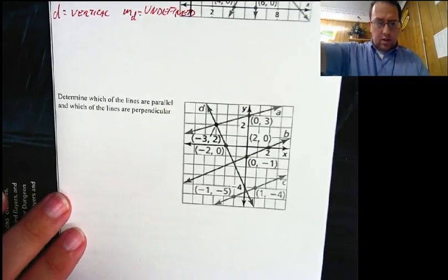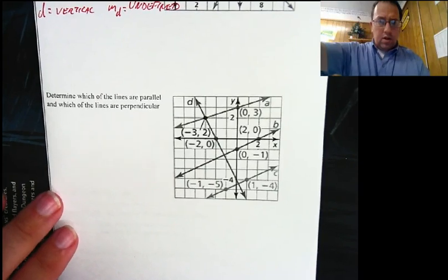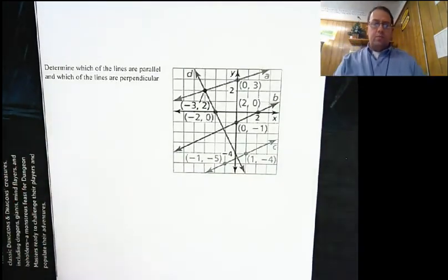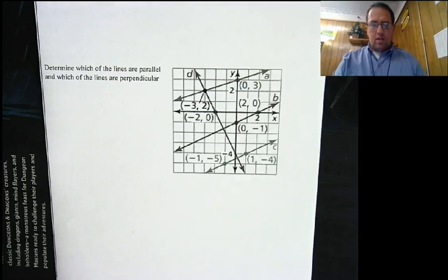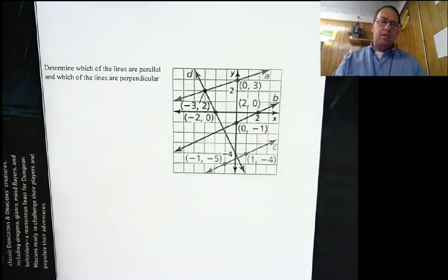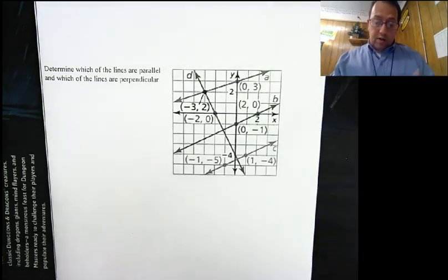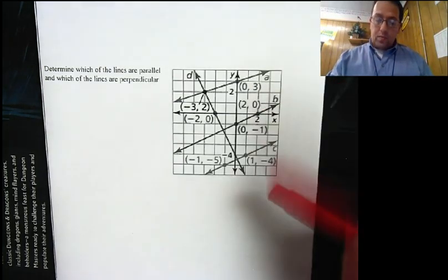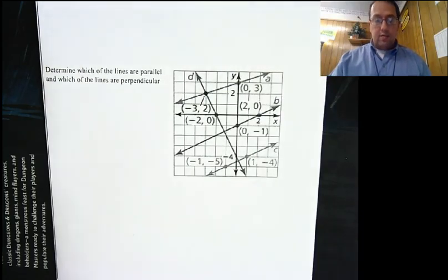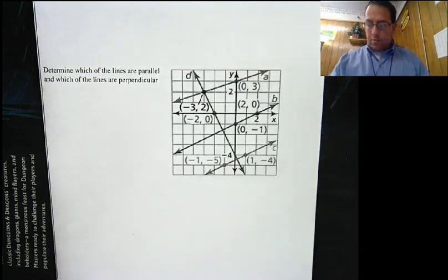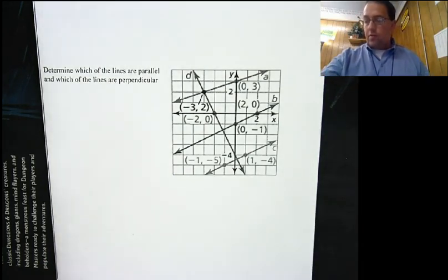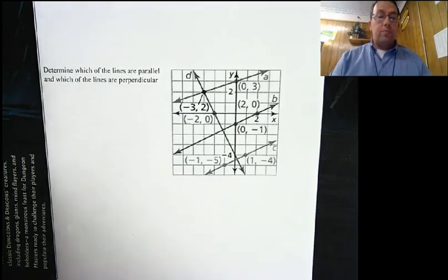Alright, let's take a look down here. I want to know which of these lines are parallel and which are perpendicular. Looking at them, A, B, and C look like they could all be parallel — maybe off by a little bit. So we're going to have to find the slope of A, B, and C to see if they're parallel. And then we're going to find the slope of line D to see which one of these might be perpendicular. Pause the video and find the slopes of all four of these lines.